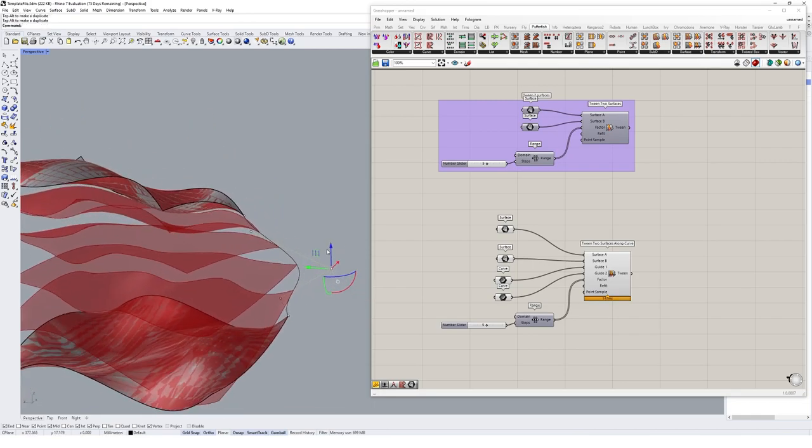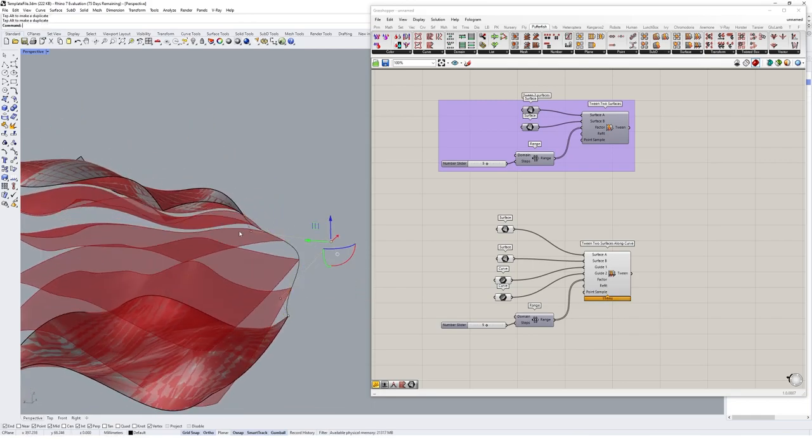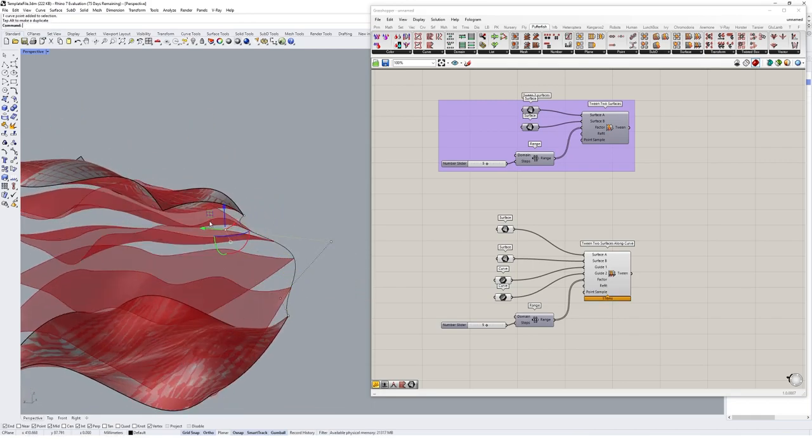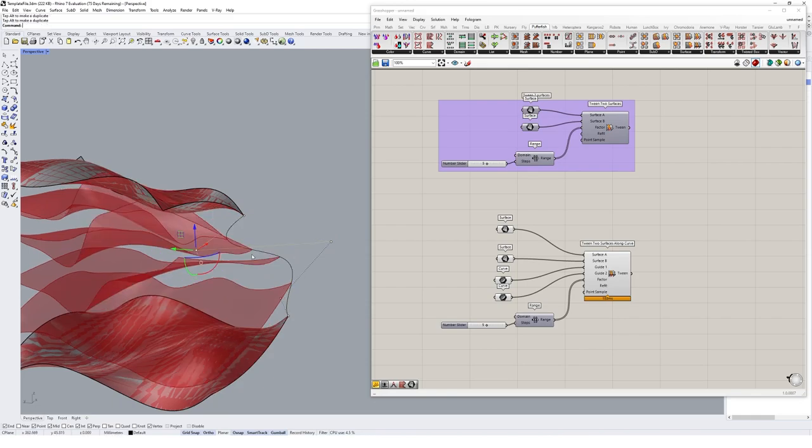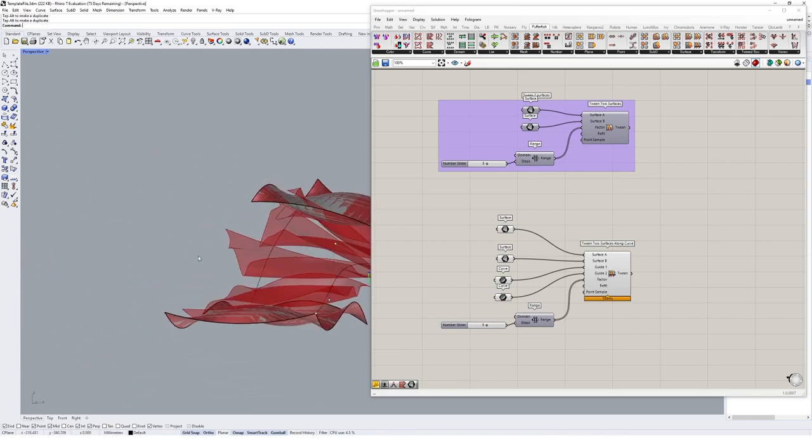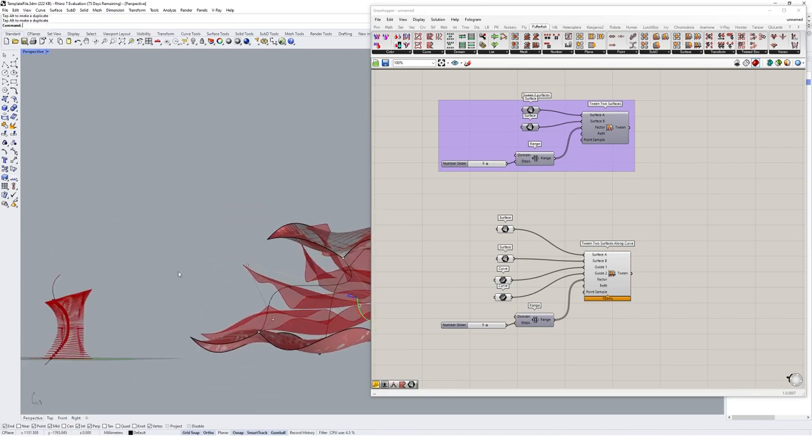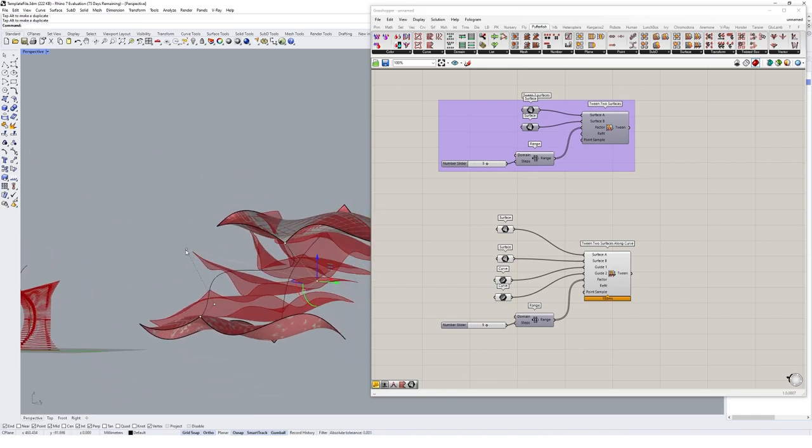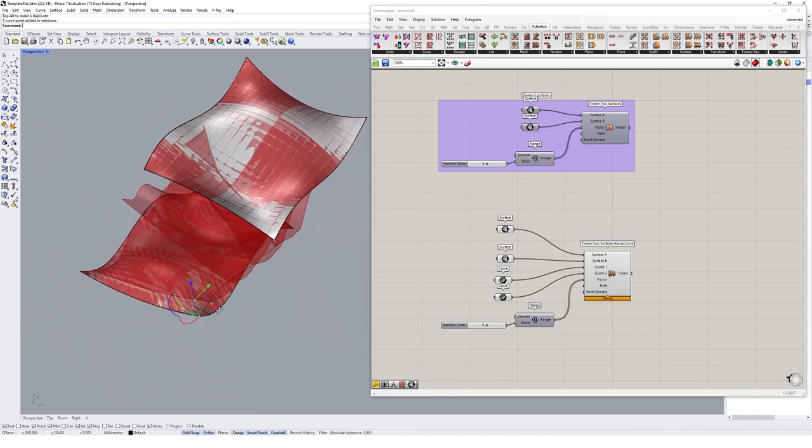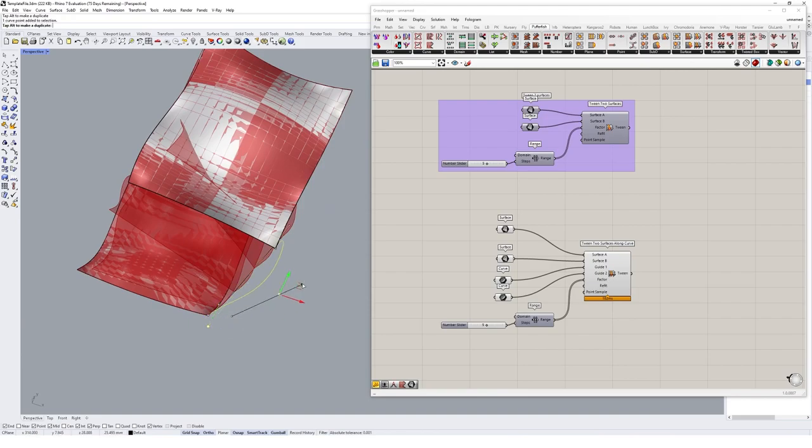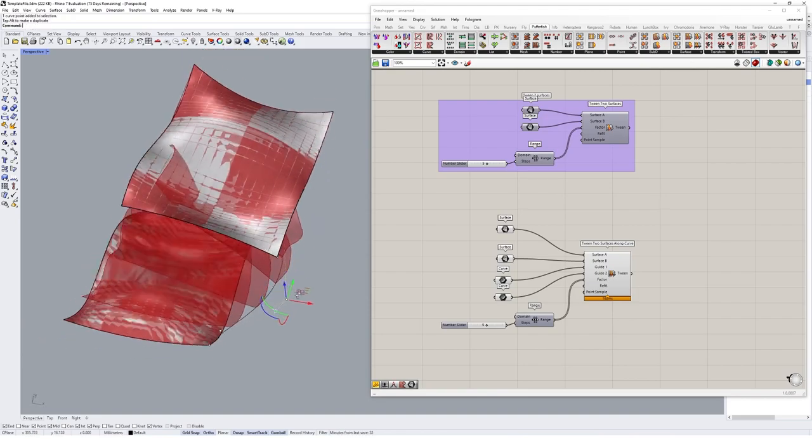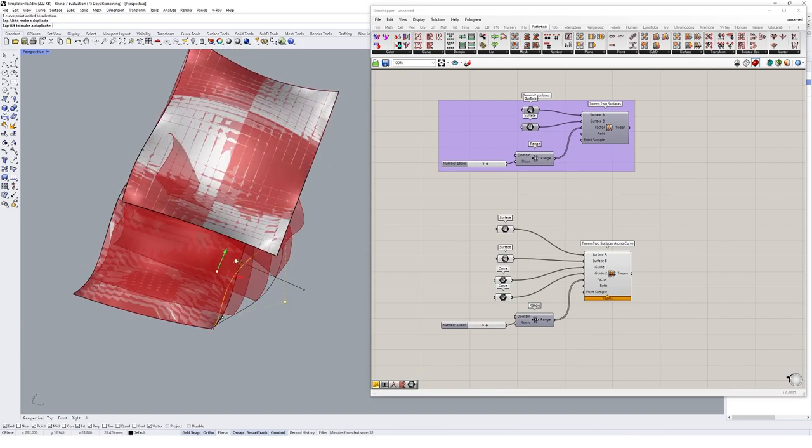So it can bulge out based on the way our curve's working, or it can be pushed inwards a little bit. So you get a little bit more control over the manipulation of how that tween's working, so it's not so linear with the surfaces.